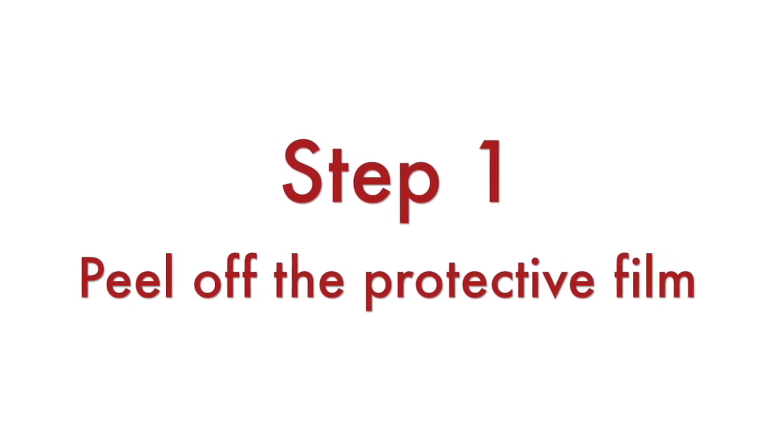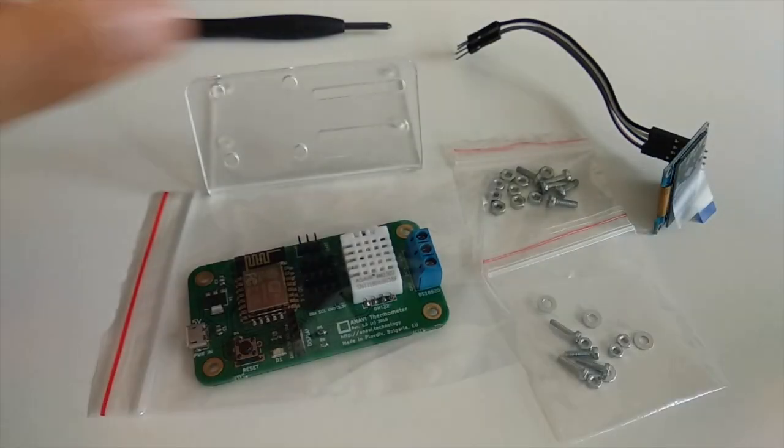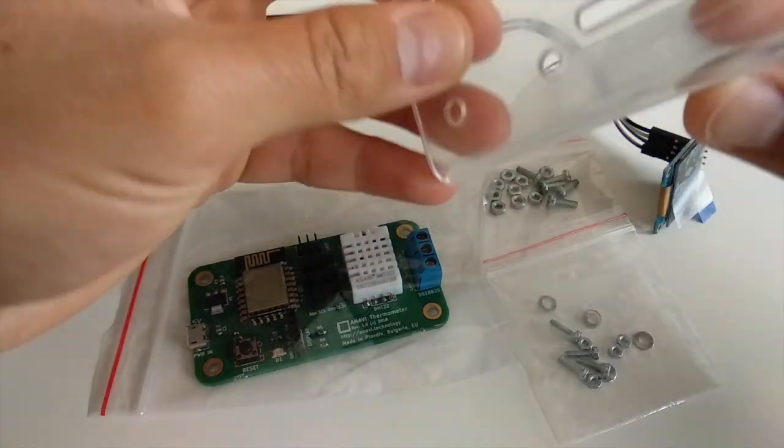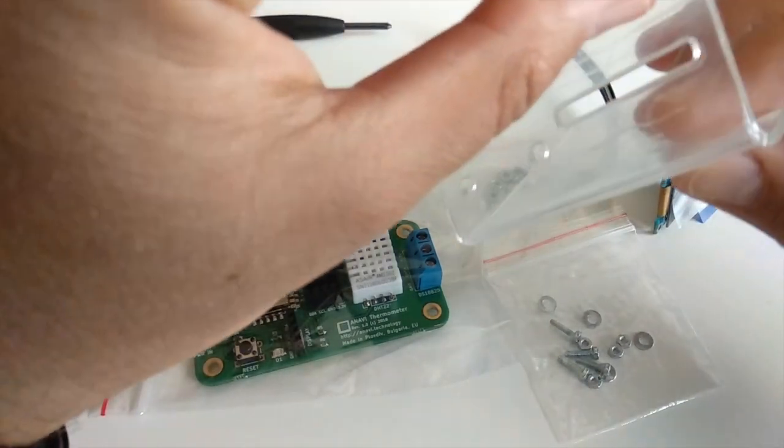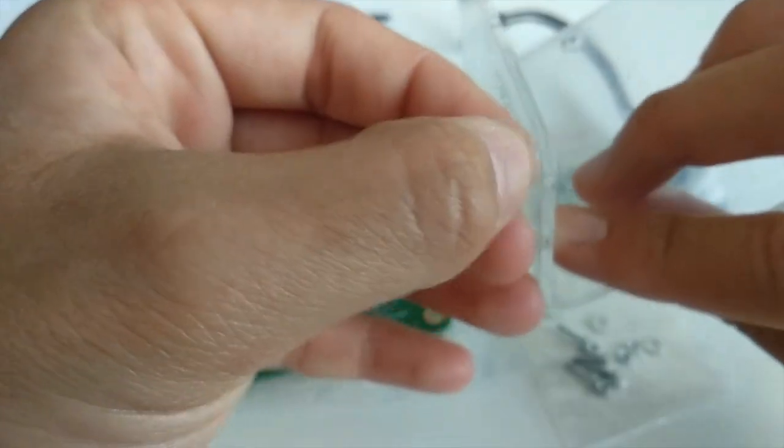First, peel off the protective film from both sides of the acrylic stand. After that, remove the protective film from the mini OLED display.